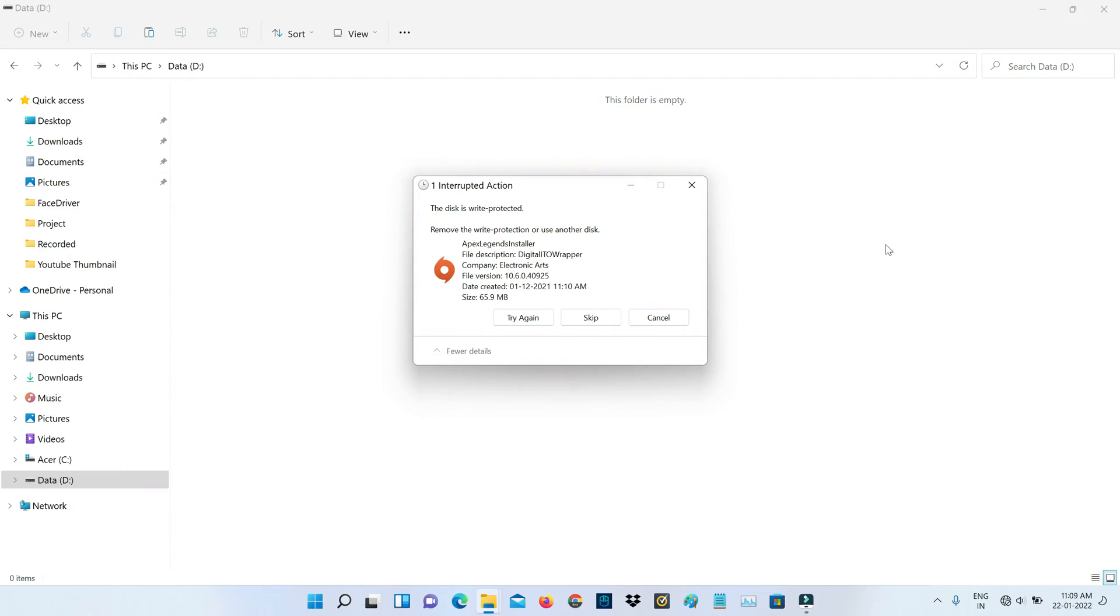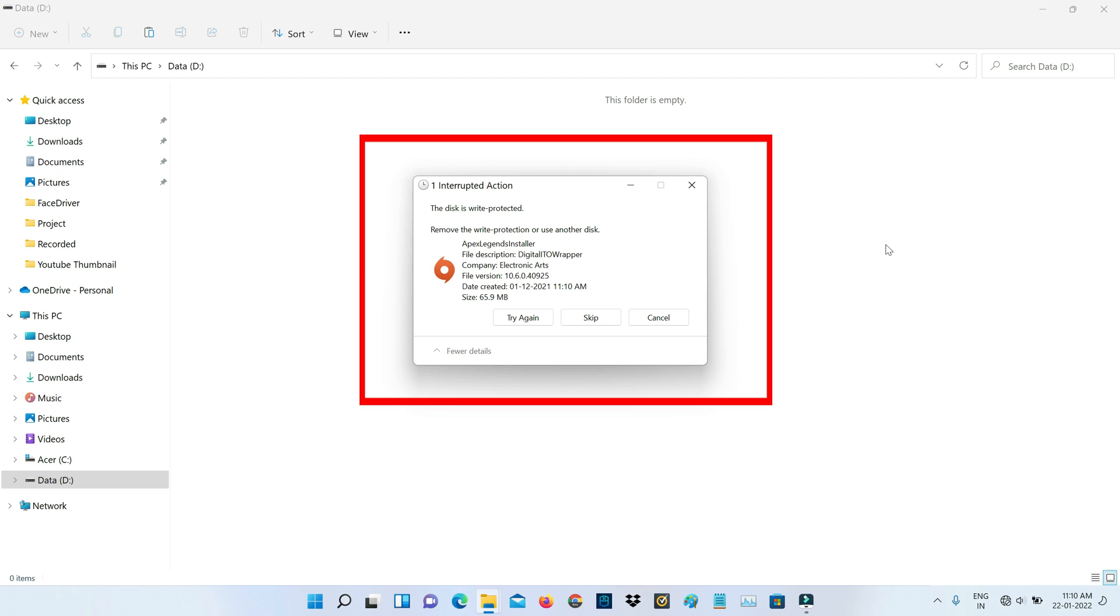Hello guys and welcome back to my YouTube channel TechAns. Today I got the following error notification while I tried to copy files from my Windows downloads folder to hard disk drive, and it shows the disk is write protected.